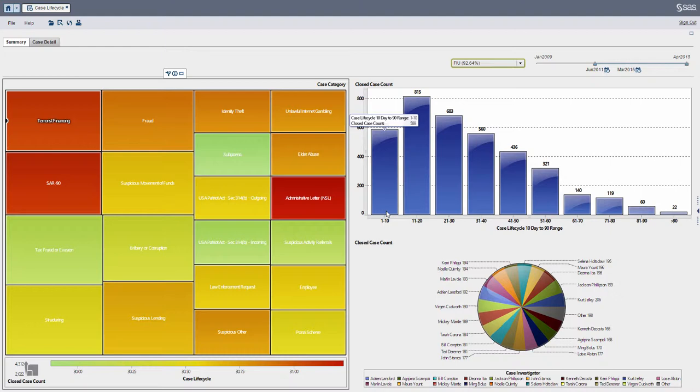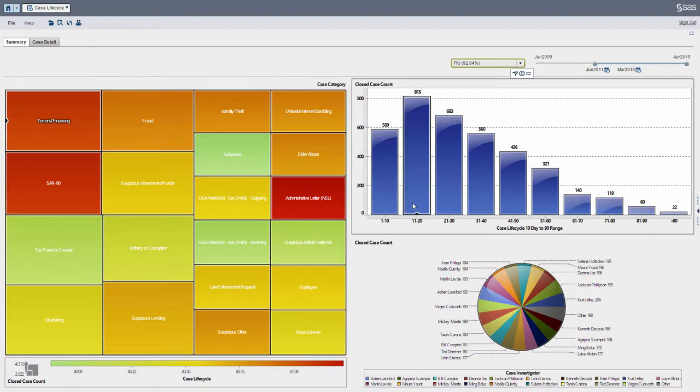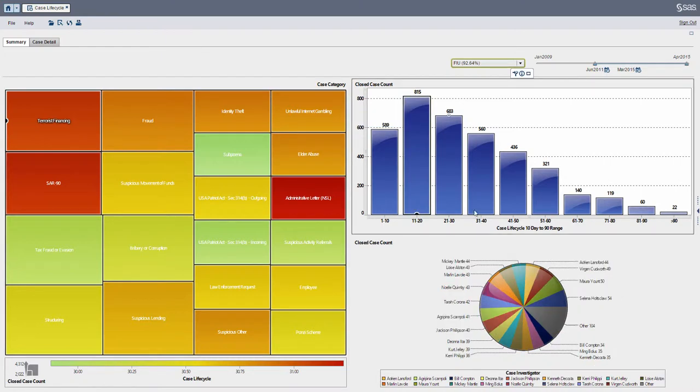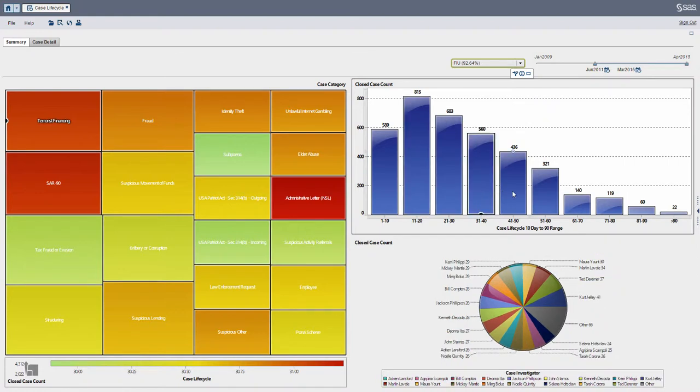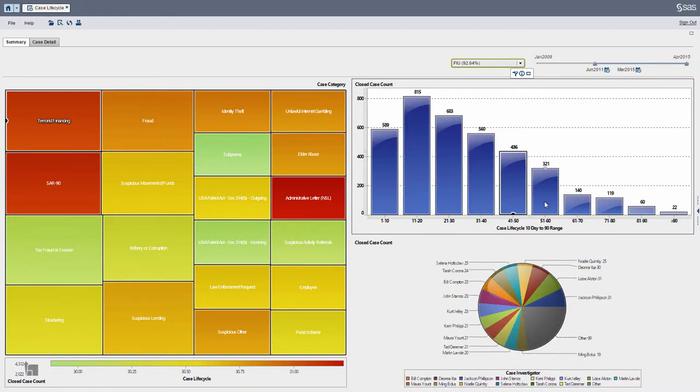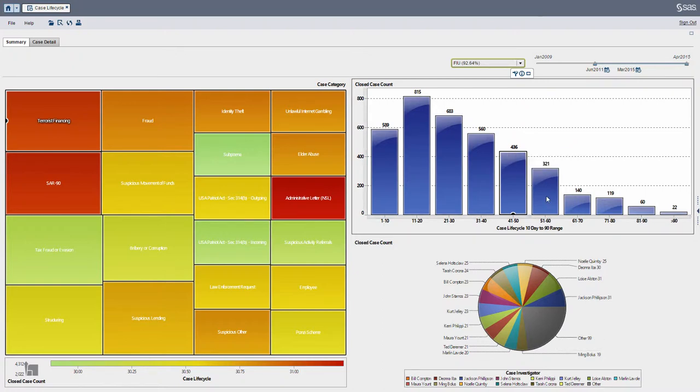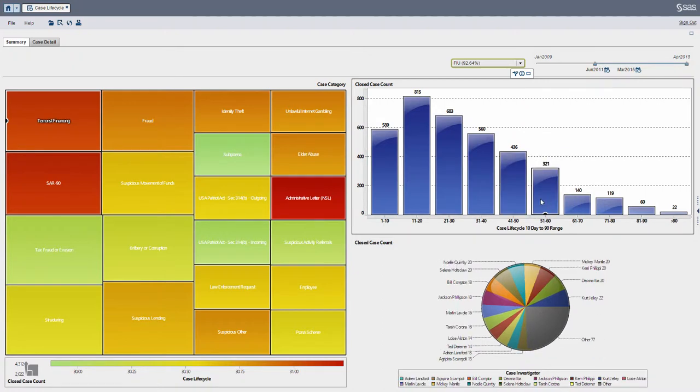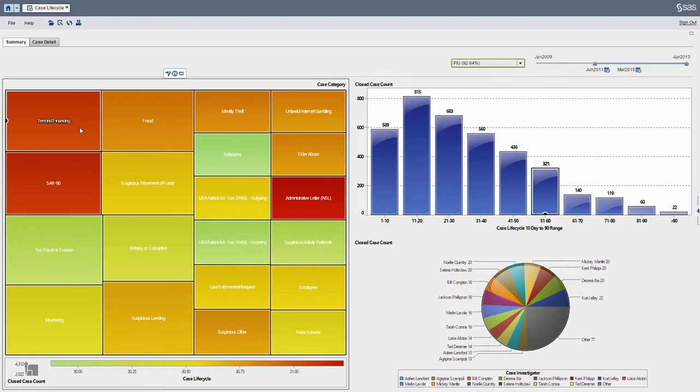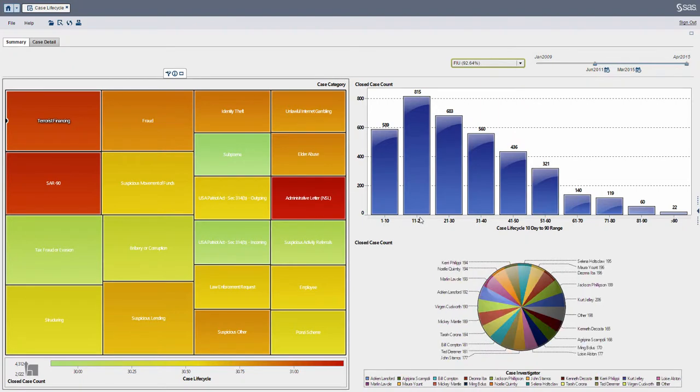So within this bar chart here, I can select any bar and you can see below the investigators for a specific age range. So for example, again, terrorist financing—these are the number of cases that were completed within different age ranges.